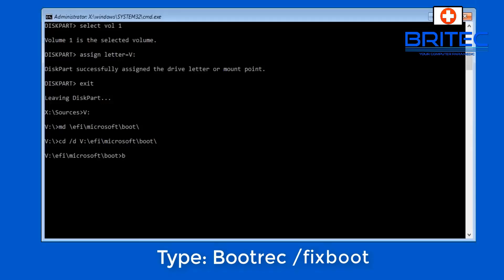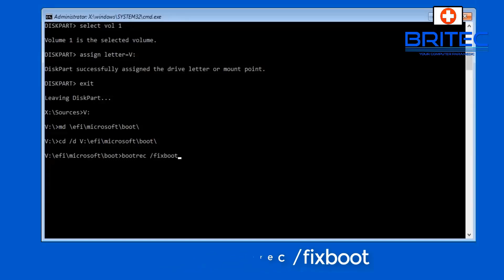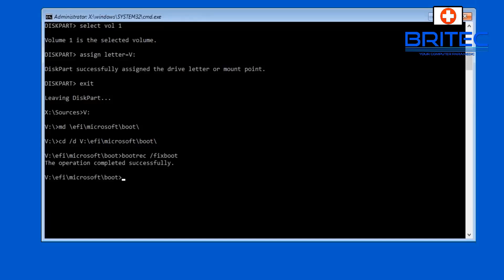There we go. Now we can try our bootrec command and try bootrec /fixboot and hopefully we should get successfully that is running. Okay, now so let's have a test, push enter, there we go, operation completed successfully. We have now solved that issue.